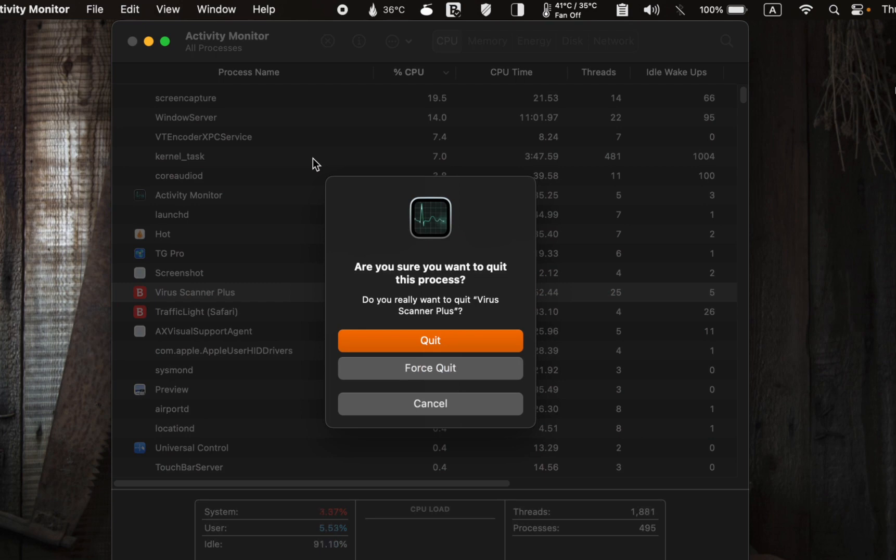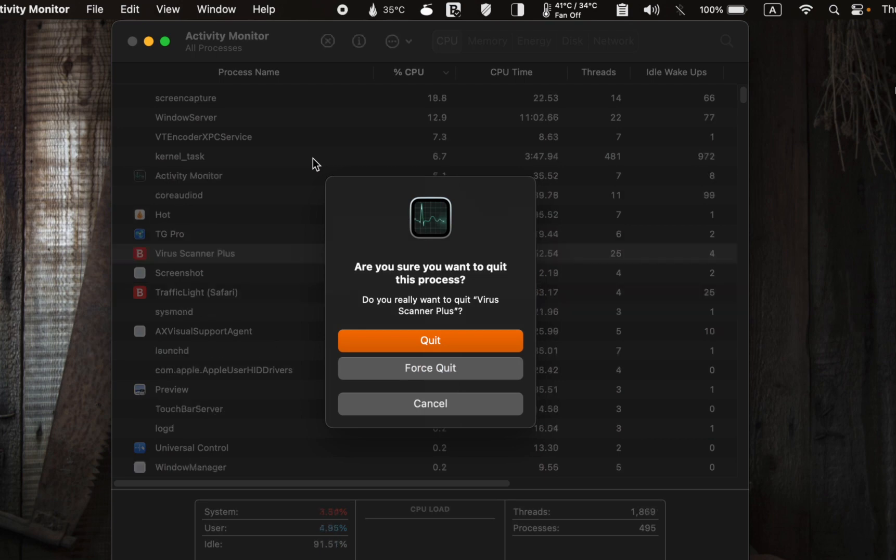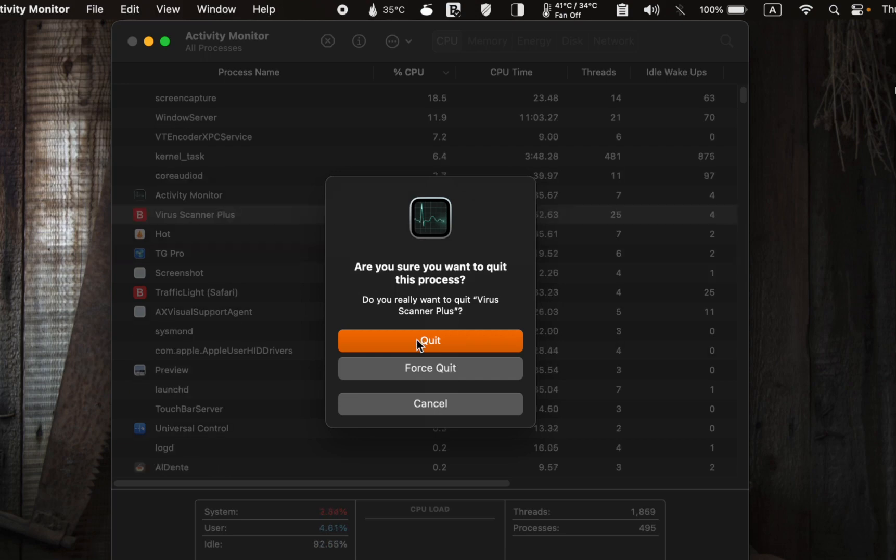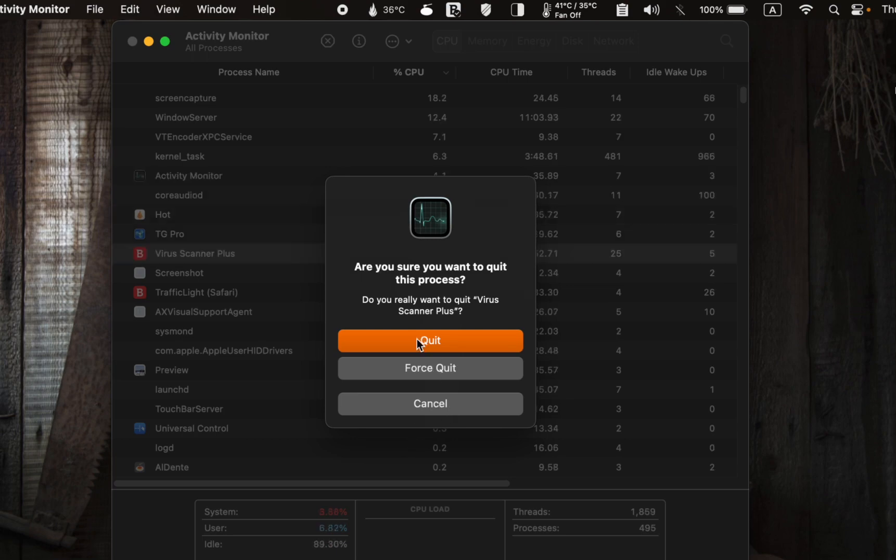A confirmation window will appear. Click Quit to cease the app. If the app or process fails to stop, click the force quit button to terminate it.